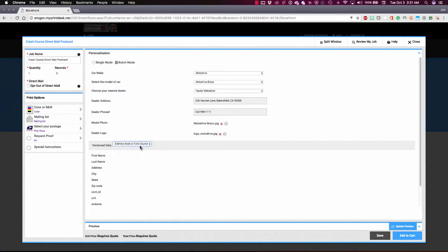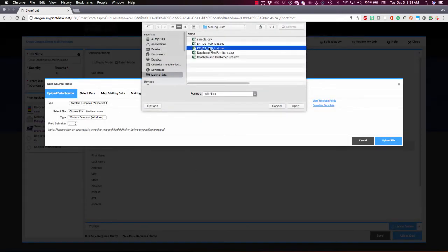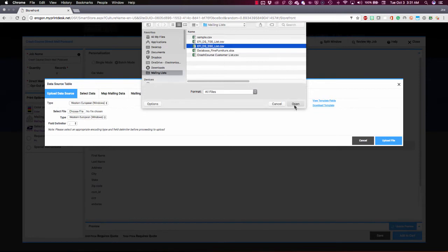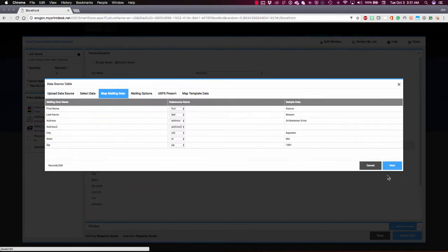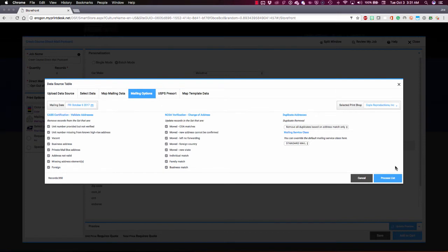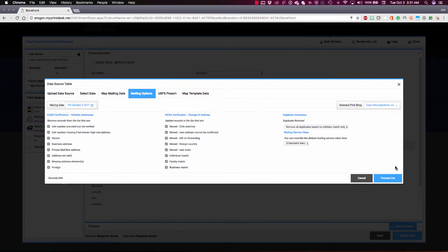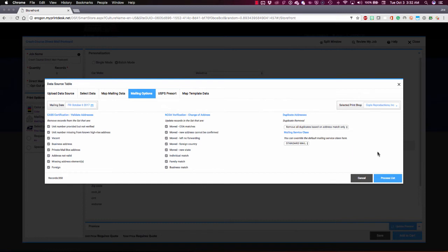When I choose upload data source, this is going to ask me to upload a mailing file, so that's what I'm going to do. Once I've done my mapping, Digital Storefront automatically runs my mailing list through CASS certification, national change of address, deduping, and pre-sorting. Operations on data that traditionally have had to do after the order comes in. So an accurate quantity of deliverable addresses is never attainable on the storefront, but with EFI VDP for Digital Storefront, it is. From here I would click Process List and it would run my list through that data hygiene process and then return a record count based on how many addresses made it through.